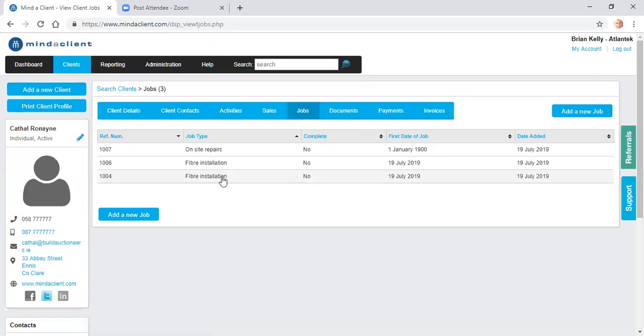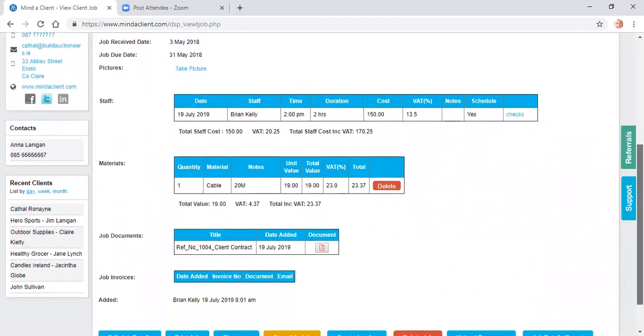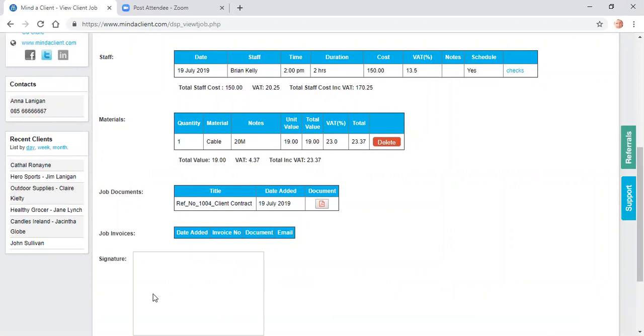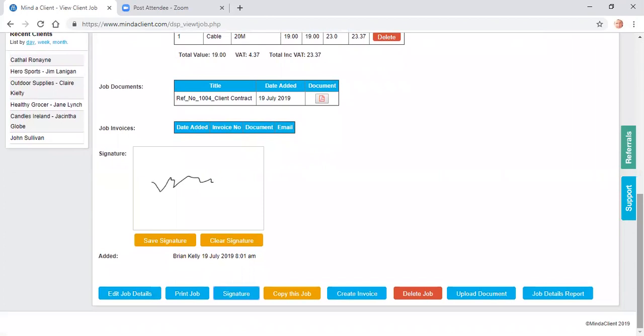When I click into an existing job, I can add more additional time. I can record the client can sign off, can record a signature. This can be done on a desktop or laptop, but also can be done on mobile phone.